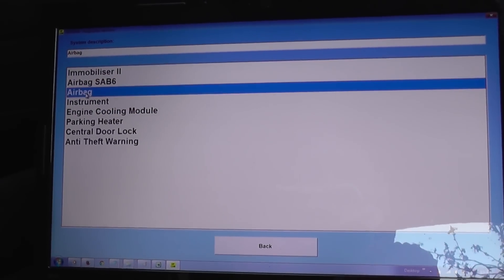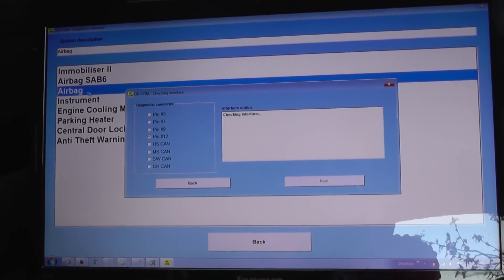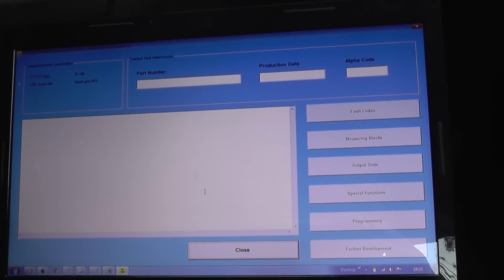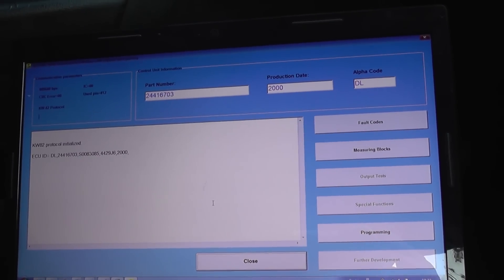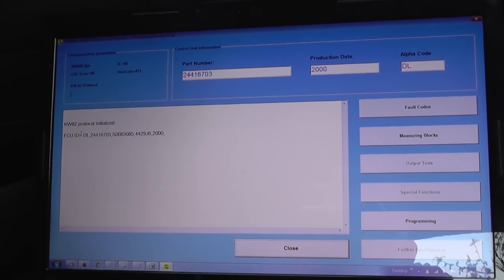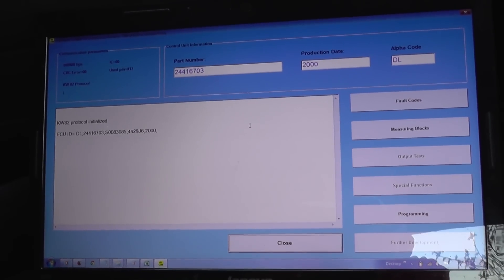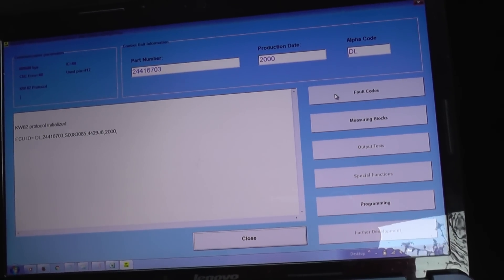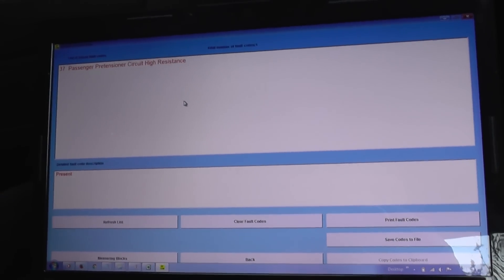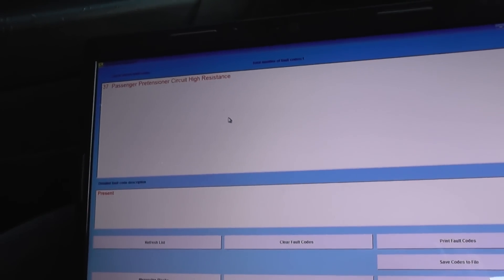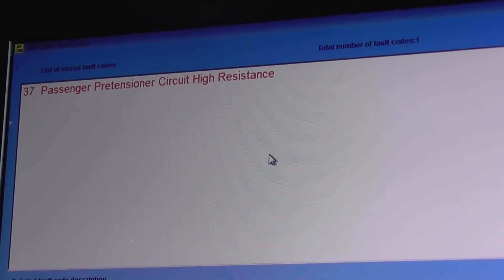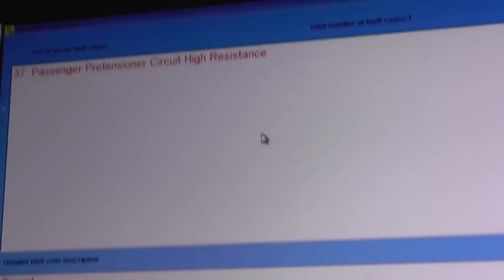That's where the airbag system is located, so we'll double click on the airbag system. This screen is coming up — it's basically trying to communicate with the airbag ECU, which it has done. It's found the unique ID number for the airbag. Then what we're going to do is click into fault codes, and it should read any fault codes available regarding the airbag system. We found a code here: code 37, passenger pretensioner circuit high resistance.